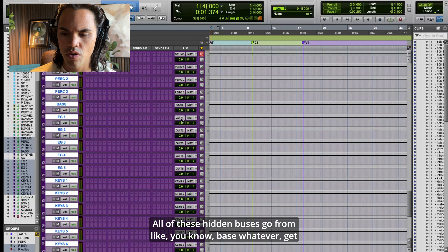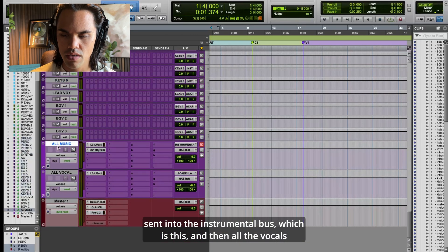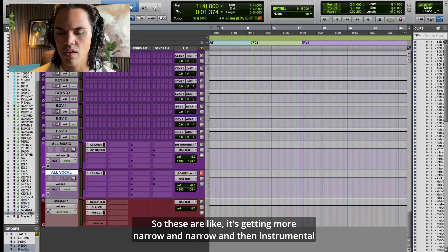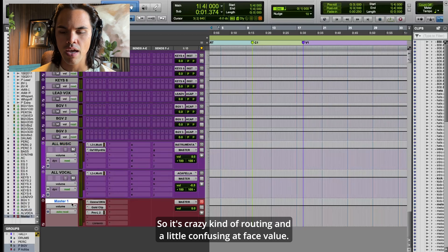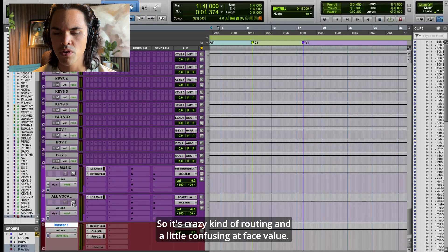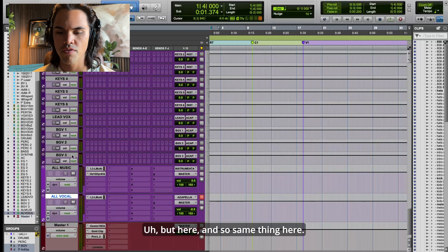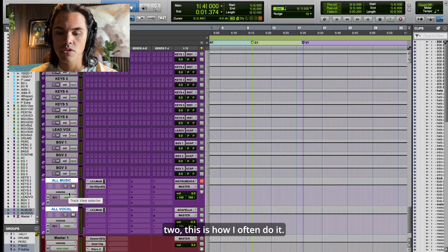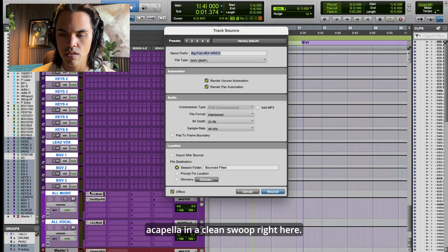Here's an even more organizational thing: all of these hidden buses — bass, whatever — get sent into the instrumental bus, and all the vocals get sent into the acapella bus. Then instrumental and acapella both get sent into the master. So it's a pretty intricate routing that gets more narrow and narrow. Same thing — if I want an unmastered instrumental or acapella bounce, this is how I do it.